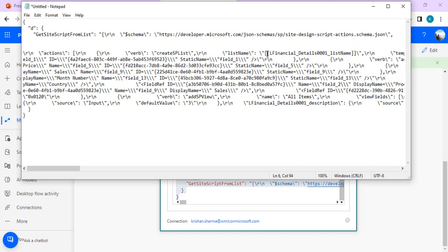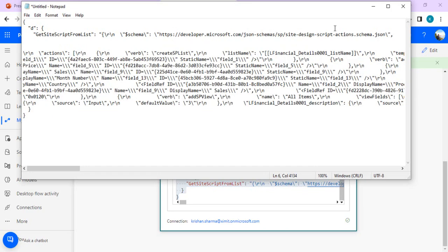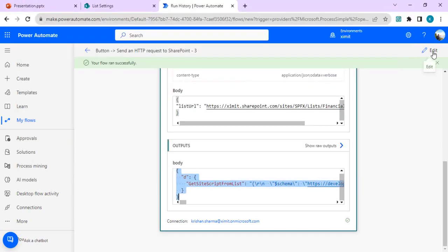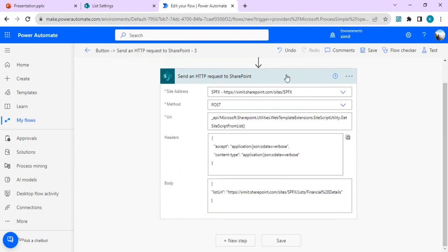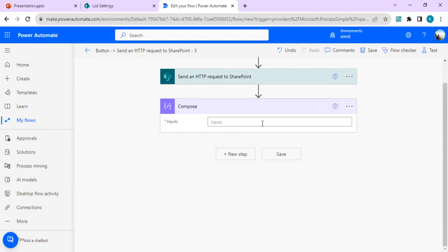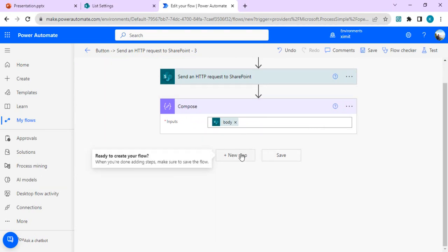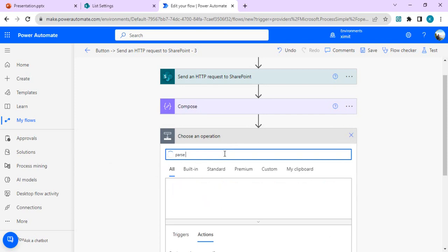This entire JSON schema contains all the fields, views, and properties — including whether to display the list in the left navigation. Since it's not in a readable format yet, we need to convert it into proper JSON that we can leverage when importing the list. Let's add the next step: a Compose action to take the input from the previous step's body. This gives a well-structured view of the output. The next step is to parse this JSON.